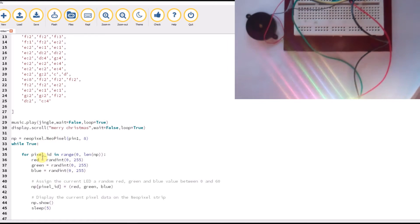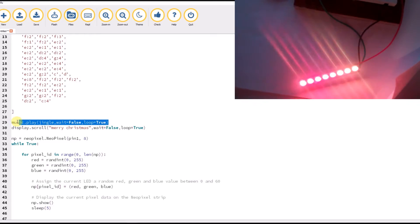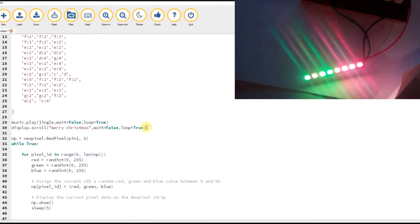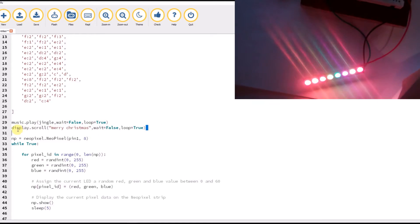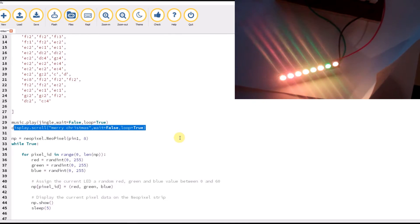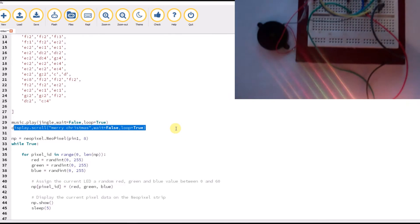But while this is happening, in the background you will still get your jingle bells tune playing as well as your Merry Christmas message. If you watch the video that's playing in the corner, you'll see all three actions happening at the same time.